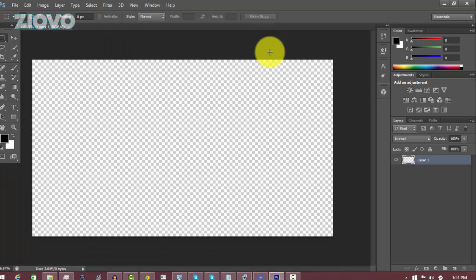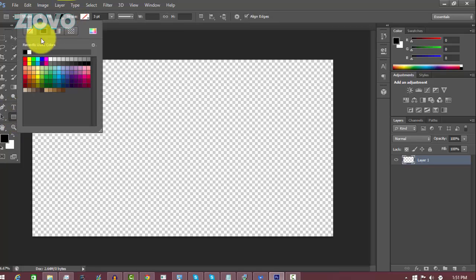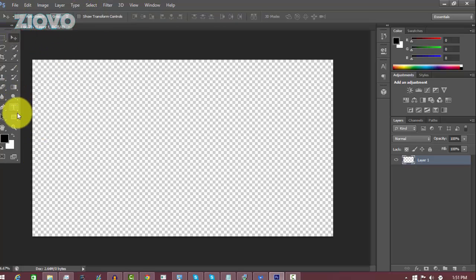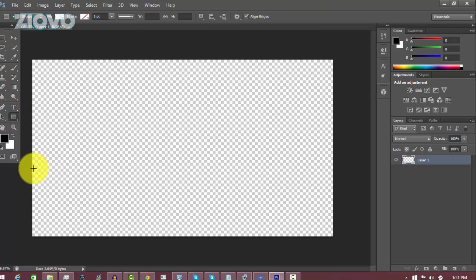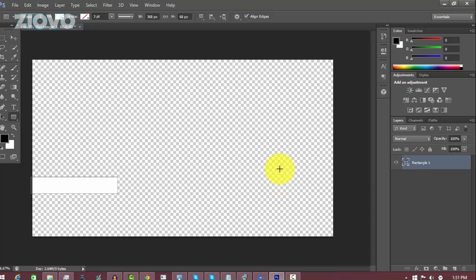Once you have the document created, the first thing we're going to do is create the actual rectangle in which the text will be placed. Go ahead and click on the Rectangle Tool. For now, make the fill white and have no stroke. The rectangle can be any size you like — just place it where the shoutout is going to appear. Draw the rectangle there and there we go.